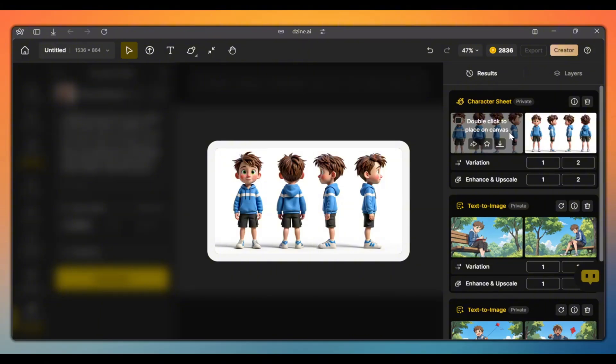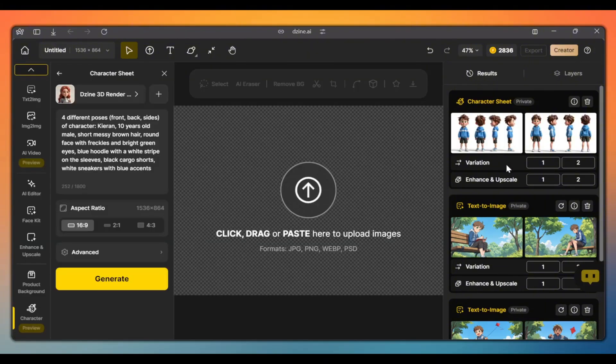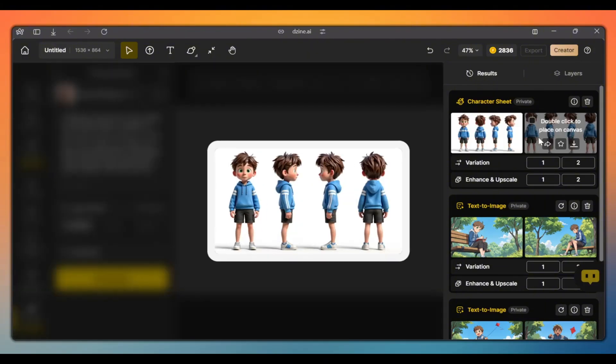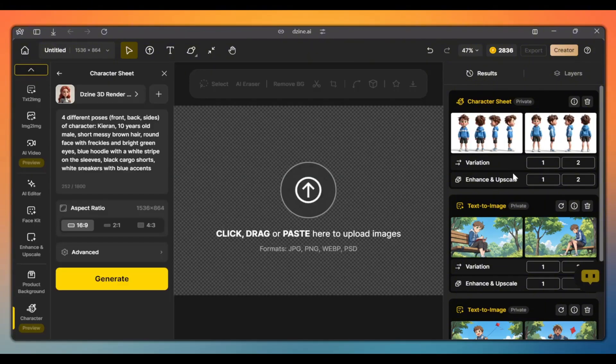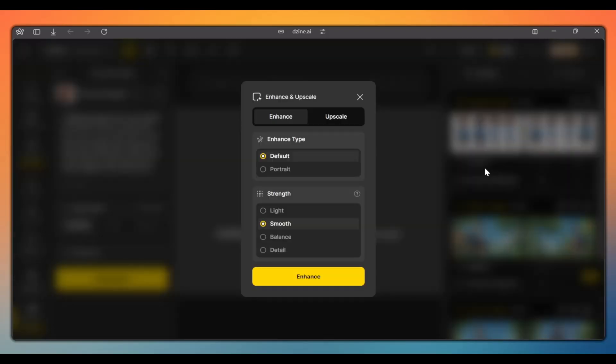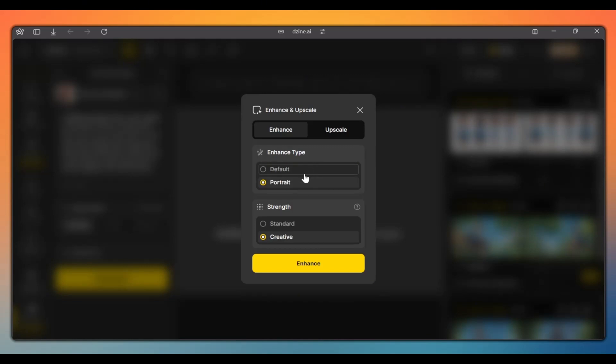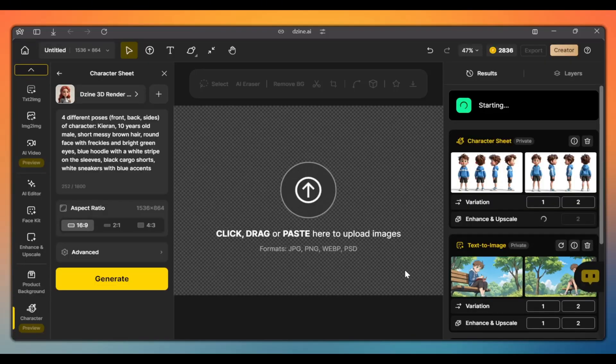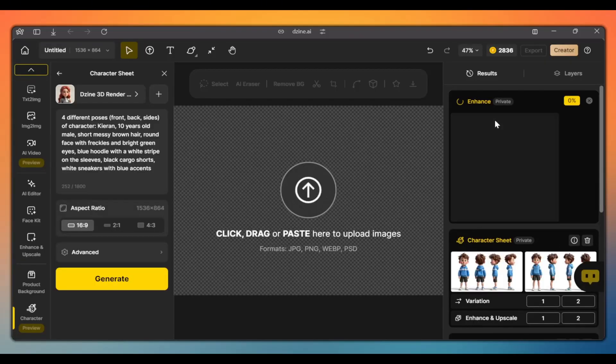Now, we have to enhance and upscale it. So, decide which one you like and click on its corresponding number next to enhance and upscale. First, we are going to enhance it. Click on portrait to enhance our character's facial features. Click on standard strength and click enhance. In a few seconds, our image will be enhanced and our character will look much sharper.